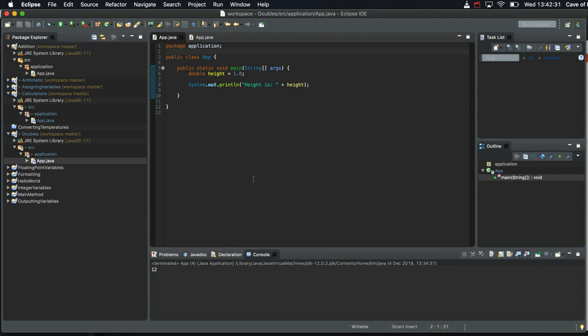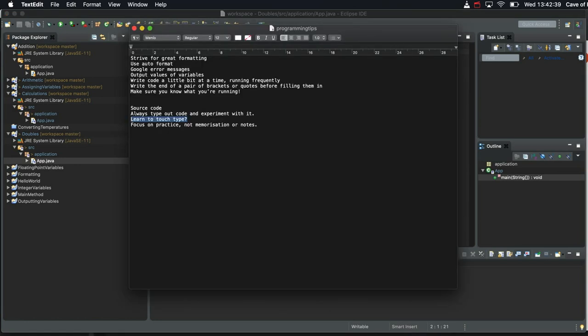So touch typing can help make you less reluctant to type code. And by doing that, it makes it easier to learn coding. Nevertheless, that is optional.